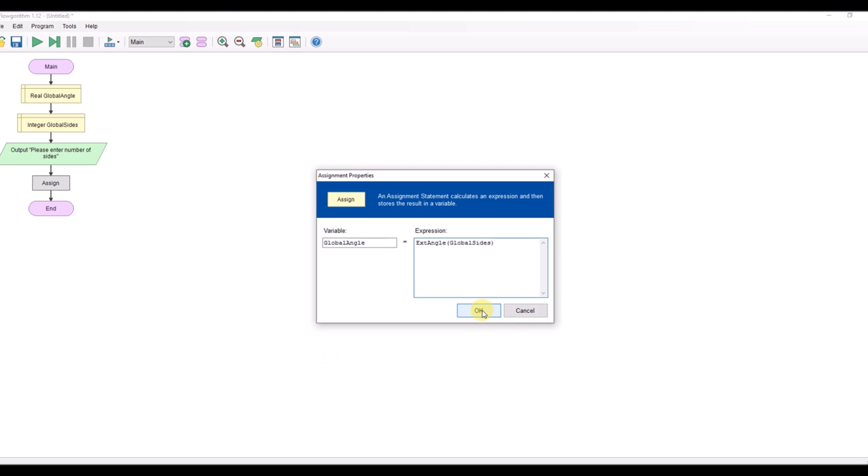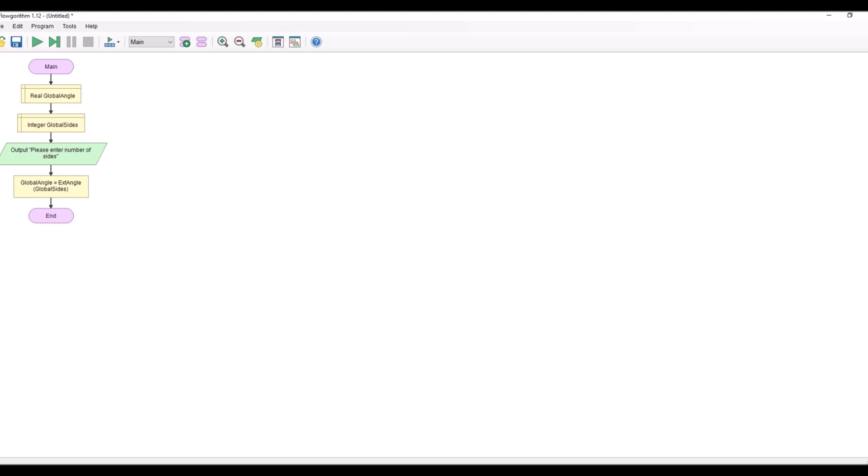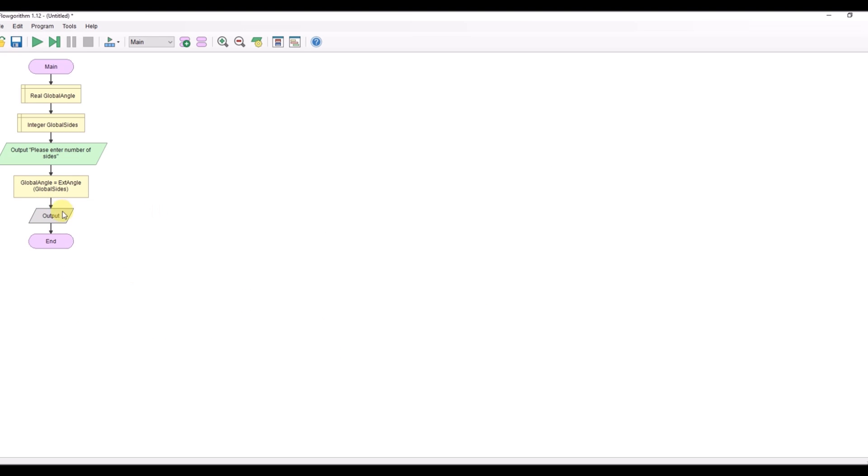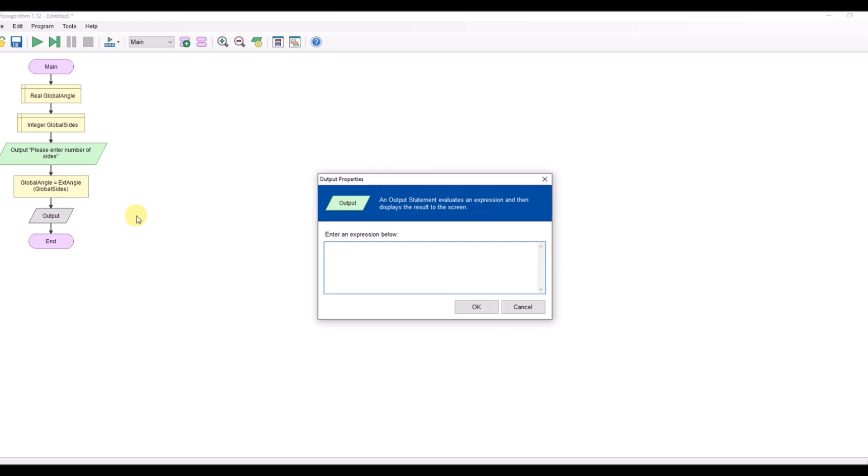I can then have my output which will be the exterior angle is and then ampersand global angle.